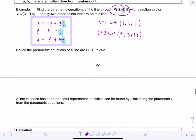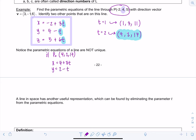Notice that the parametric equations of a line are not unique. If instead we chose our initial point to be (4, 2, 17), which we know lies on the line, the parametric equations would look different: x = 4 + 3t, y = 2 - t, and z = 17 + 6t. The direction vector is the same but you can have more than one set of equations to represent a line.